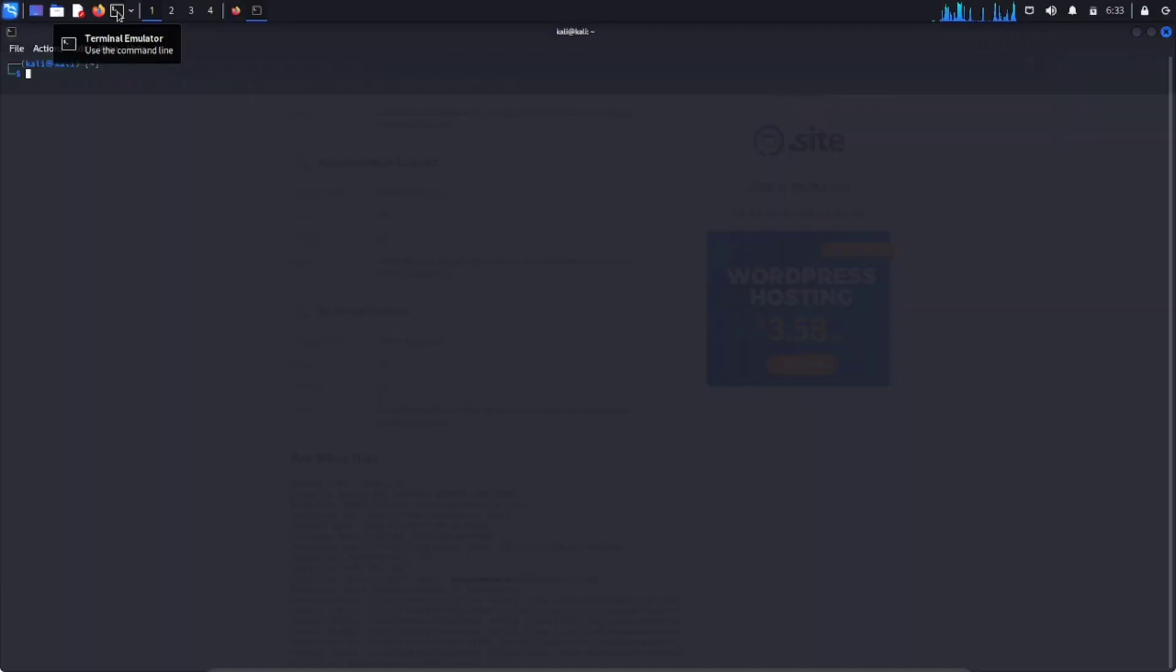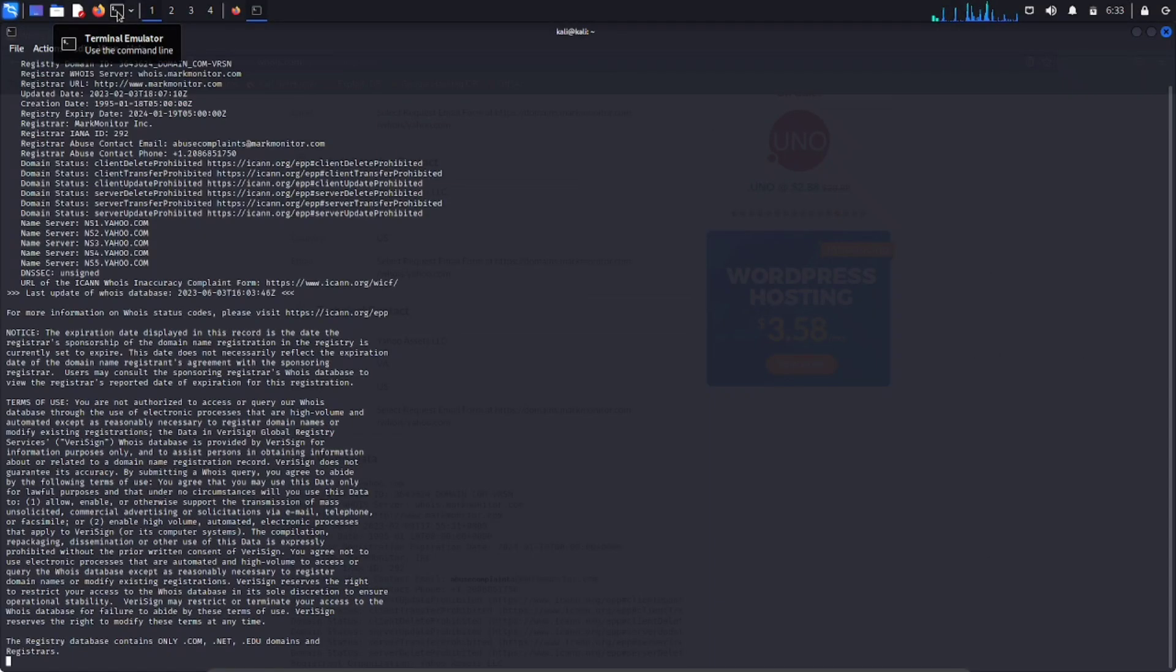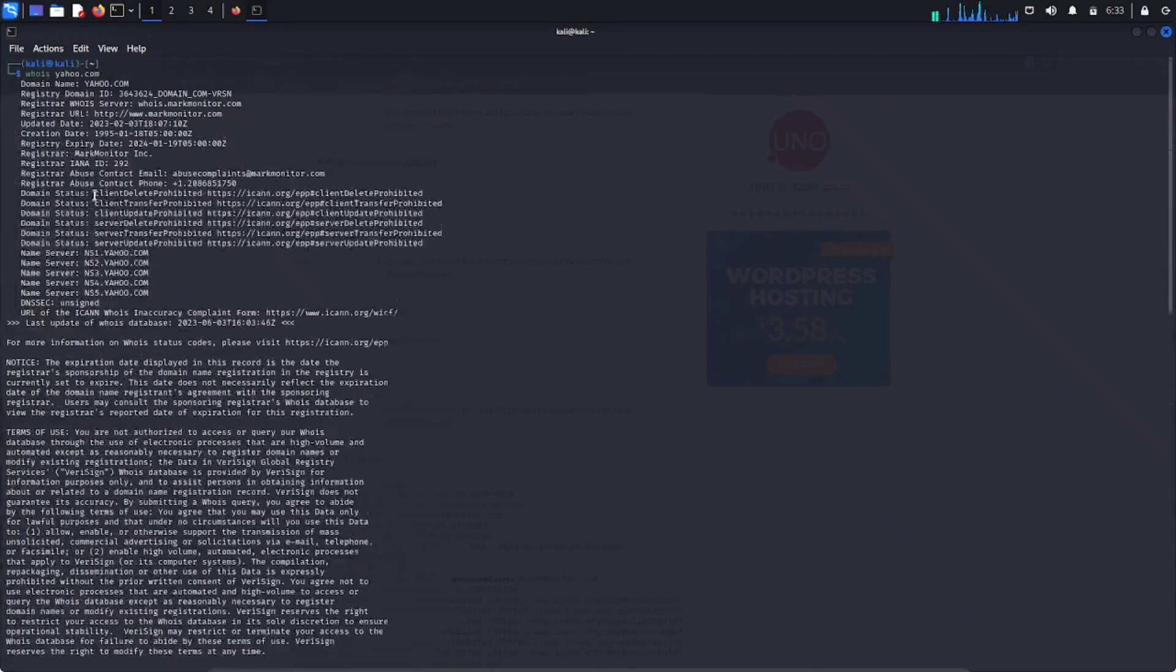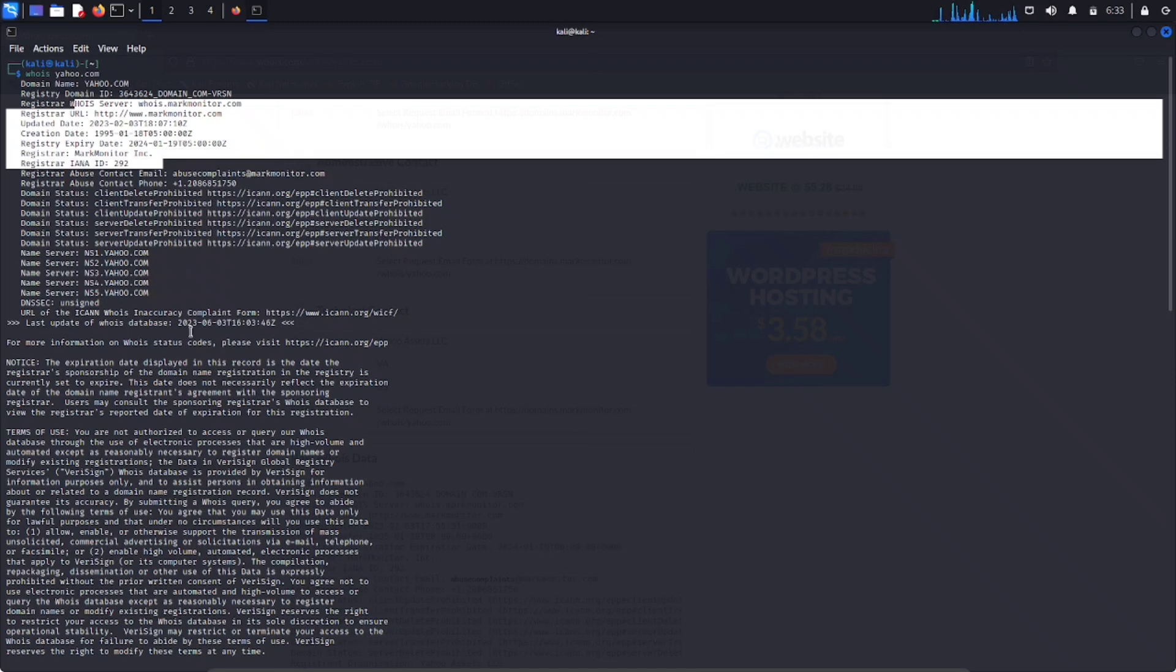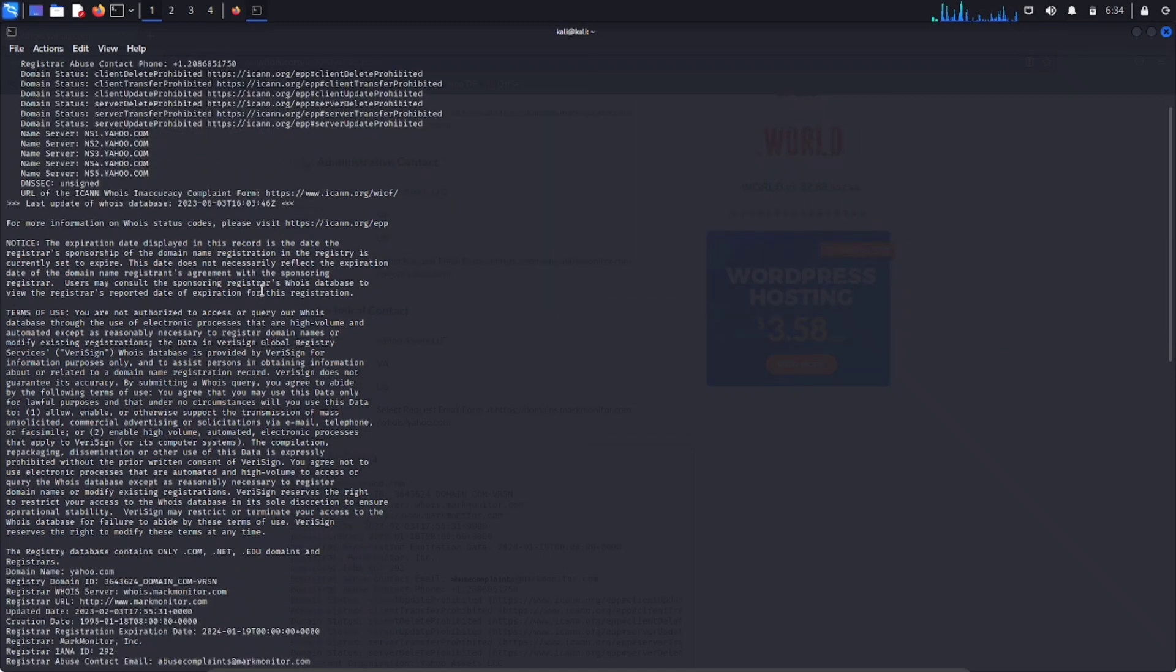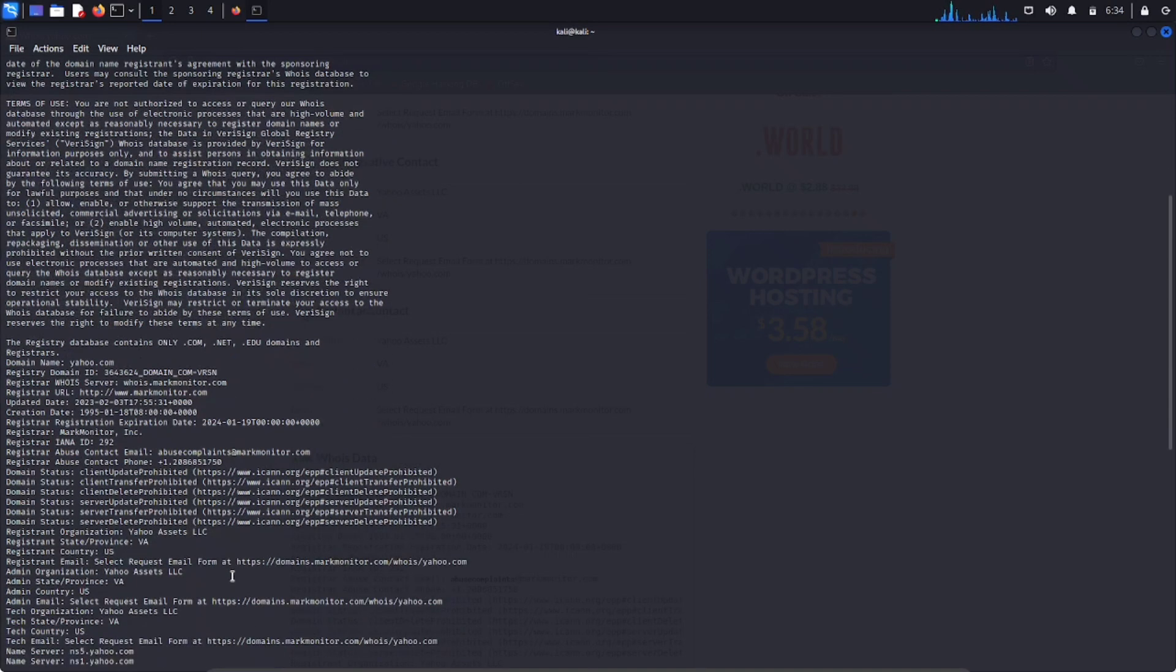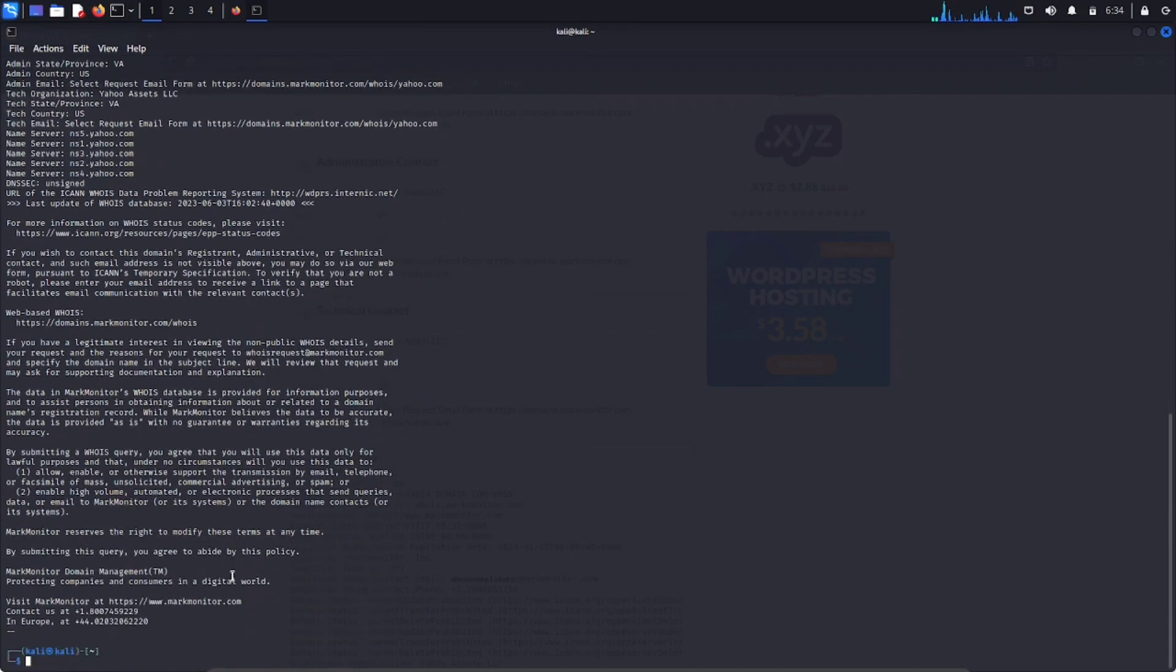The WHOIS tool in Kali Linux is another way to perform WHOIS Lookup. For that, open terminal and type WHOIS with your target domain name and enter. You can see all the details of WHOIS Lookup. It also contains all the details like registration, expiration dates, contact information, mobile numbers, etc.